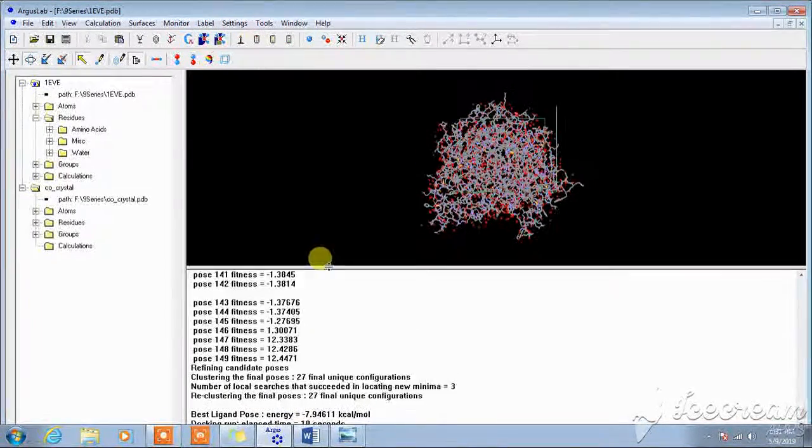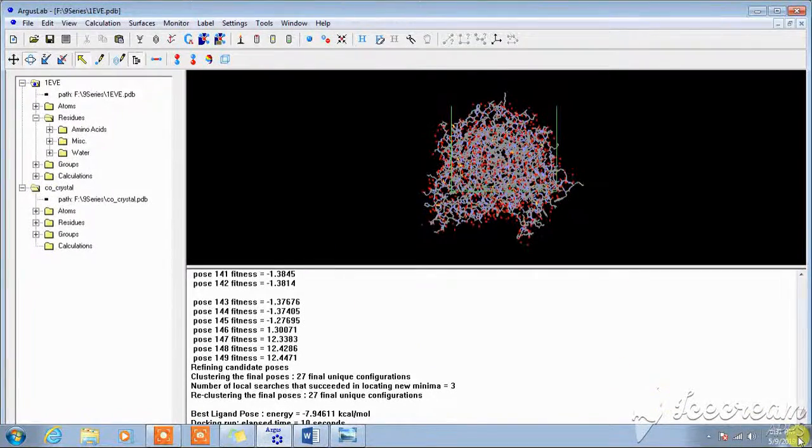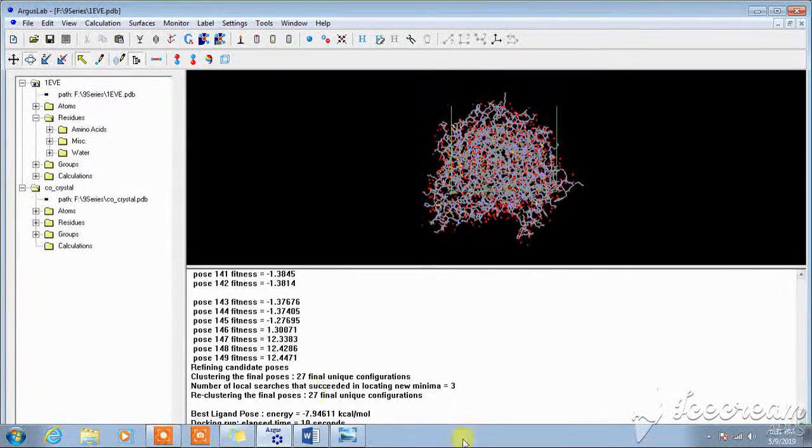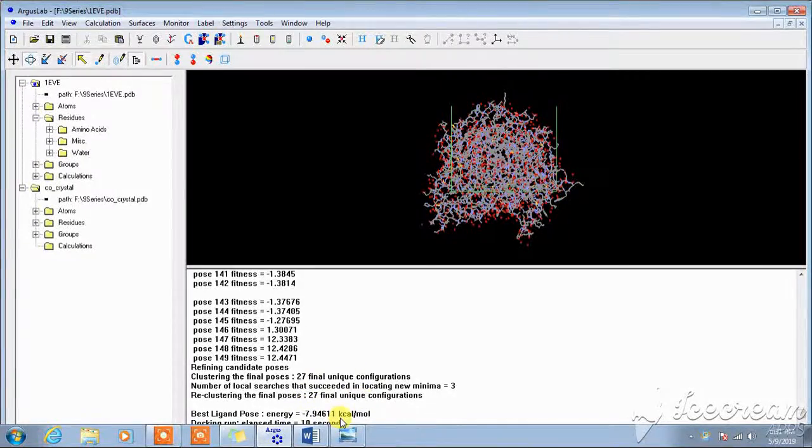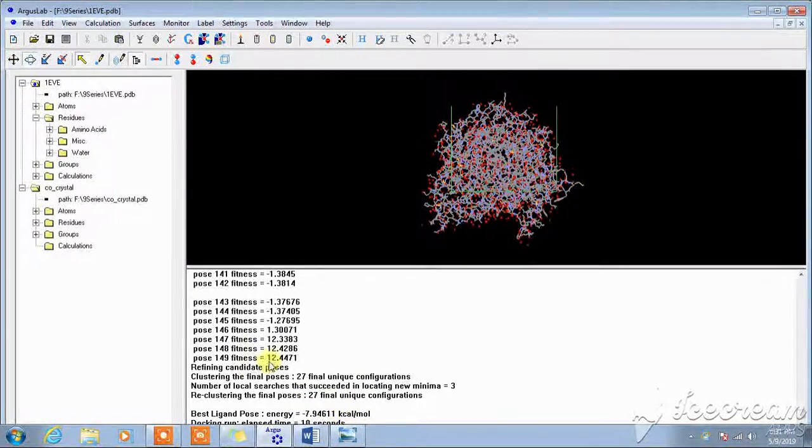This is for the writing part. This is the best ligand pose docking energy, or we can write it as the binding energy.